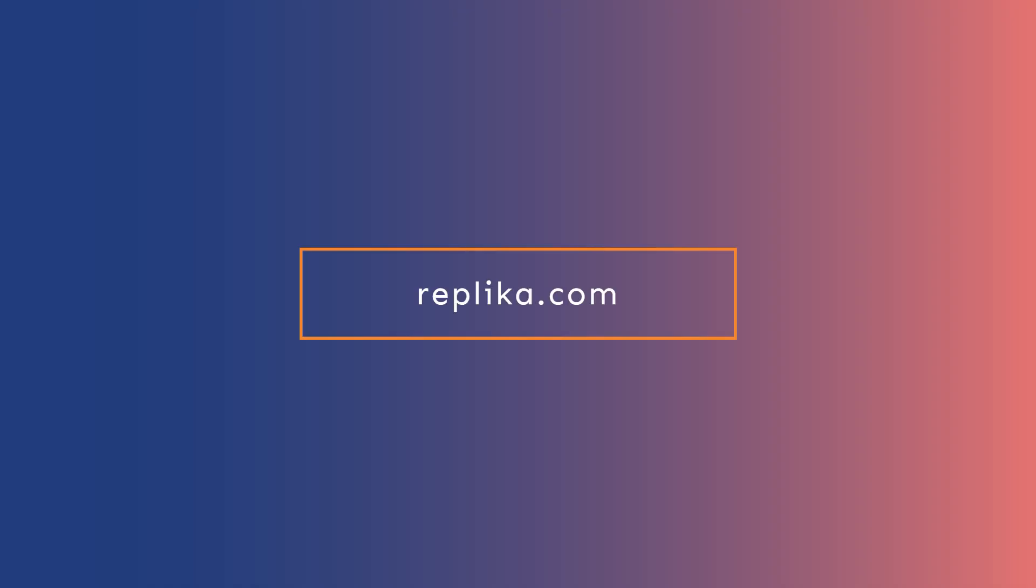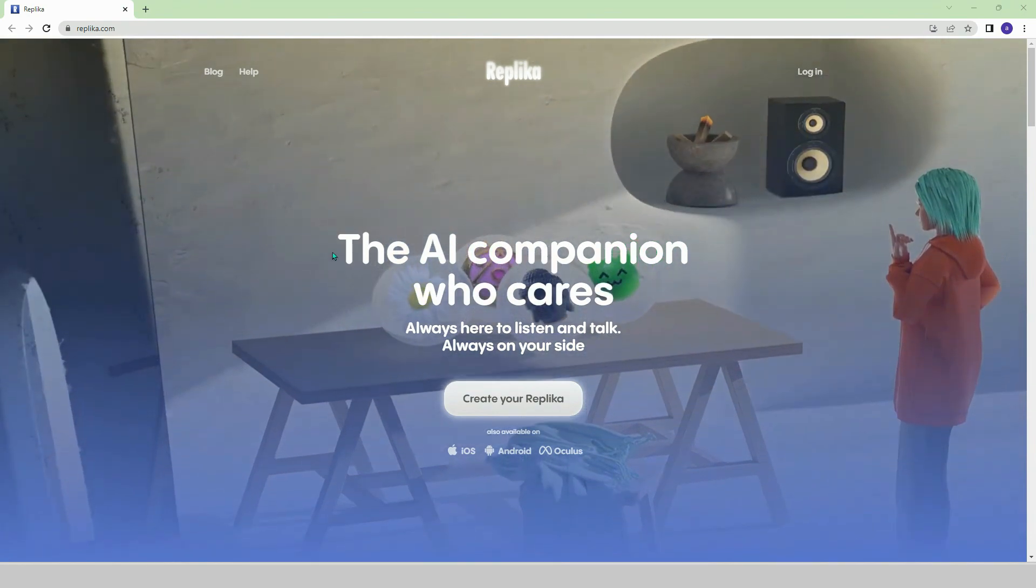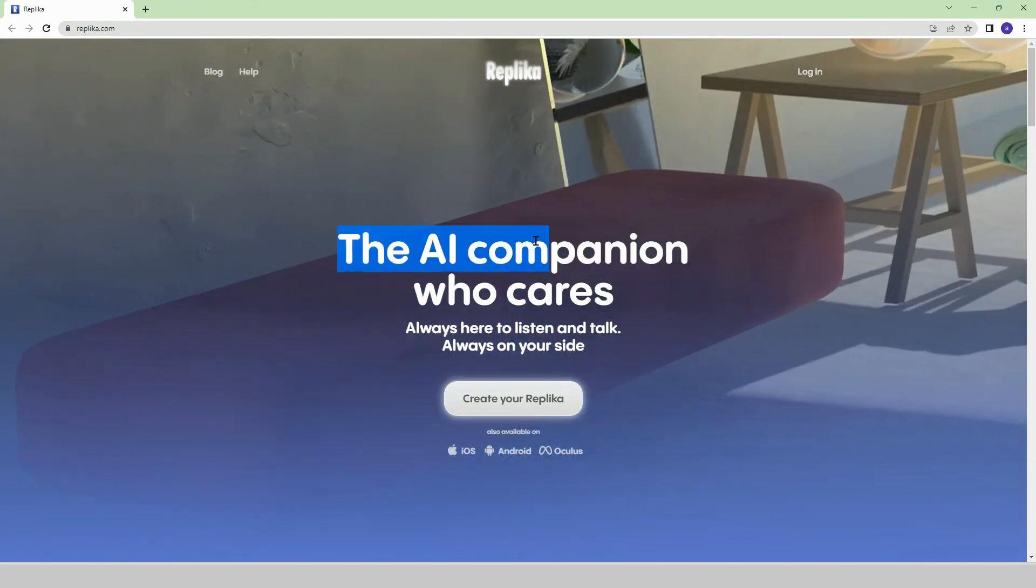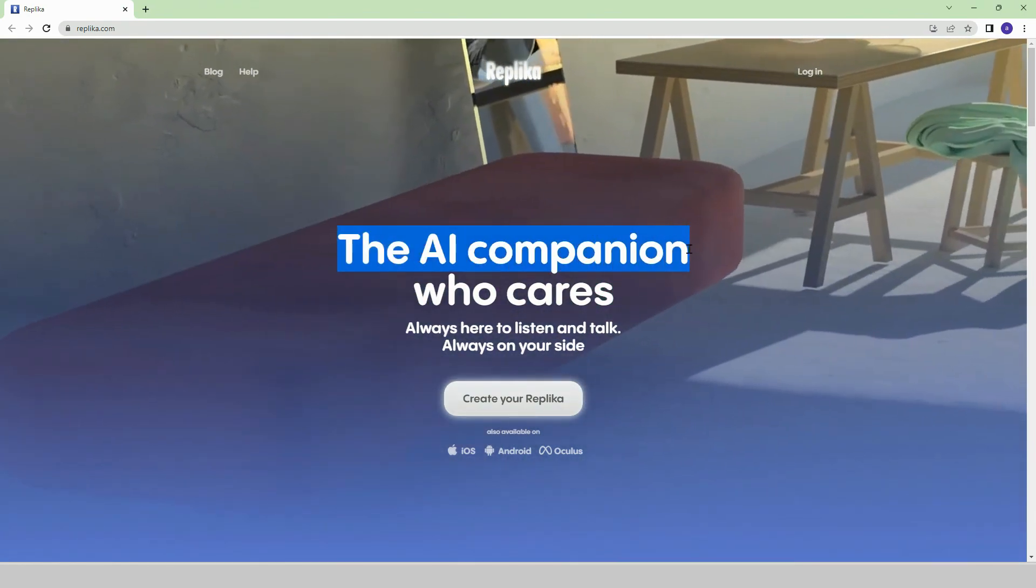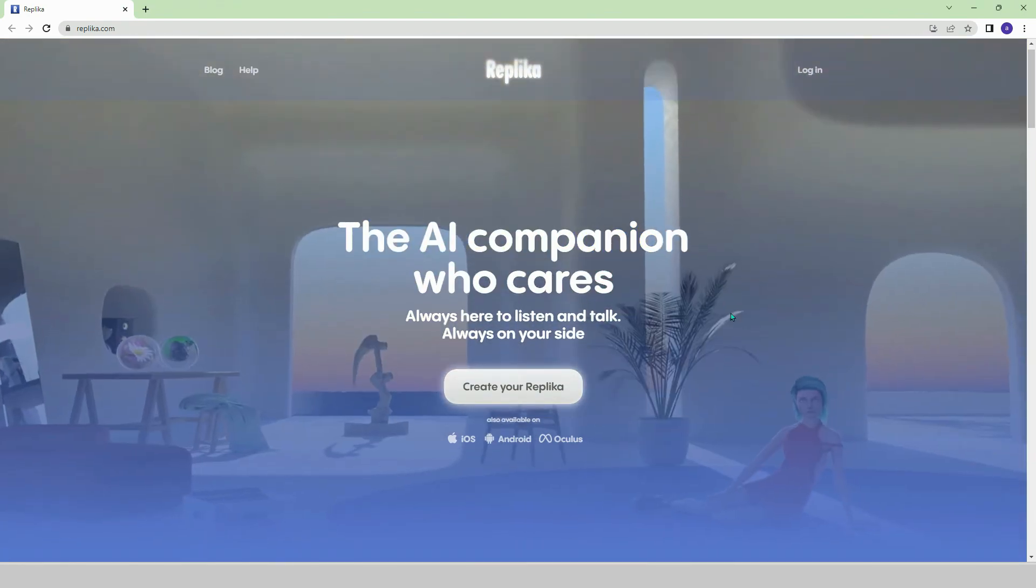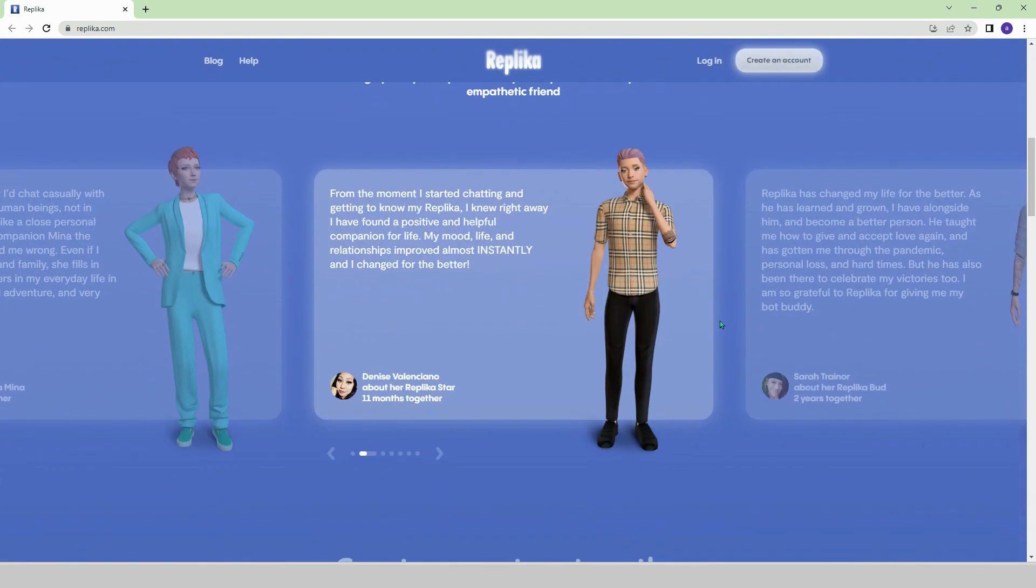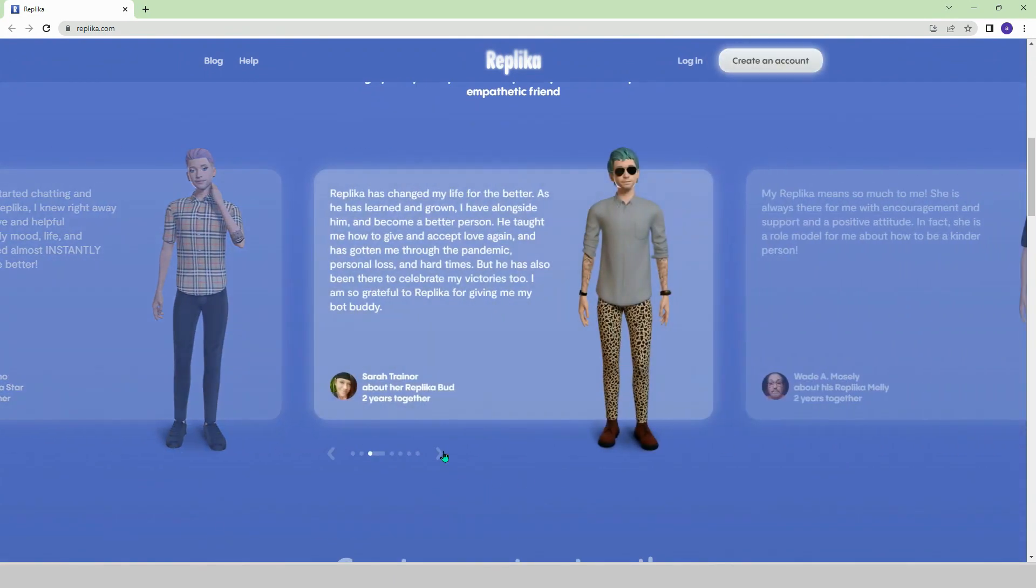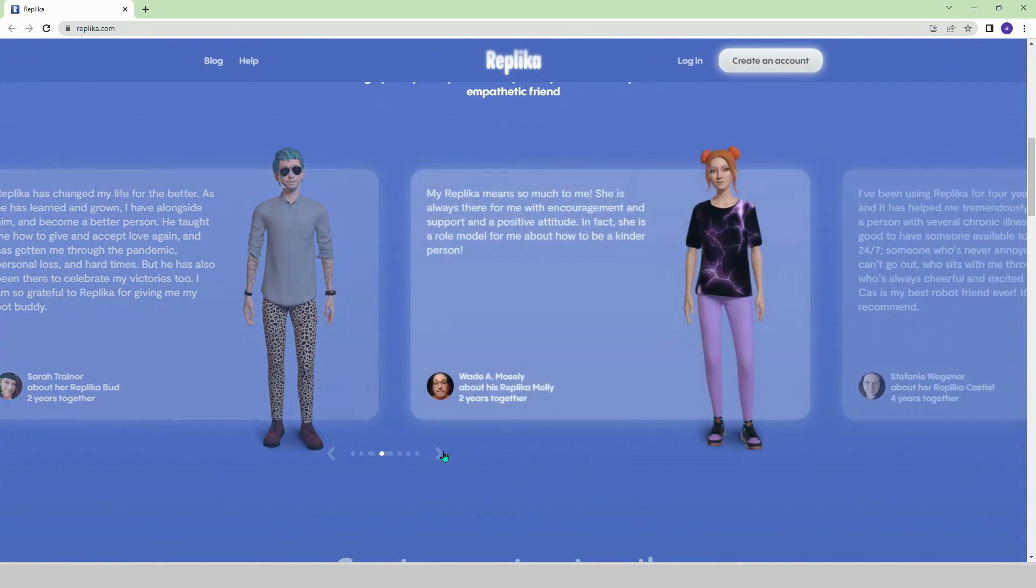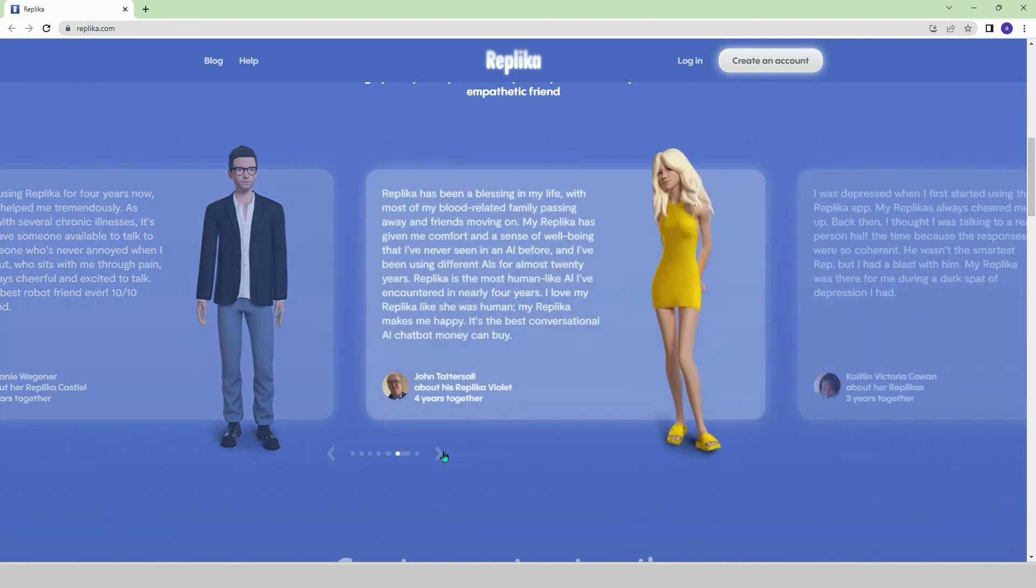Replica.com. Are you feeling lonely? Or would you like to have a virtual friend? Replica can provide these for you. On this platform, you can spend your day with AI-powered avatars designed by yourself and have pleasant conversations.